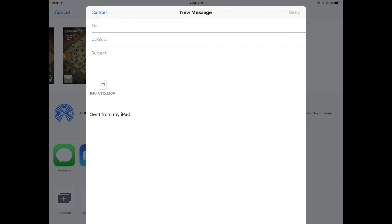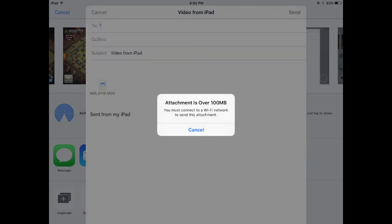enter the email address and I'll tap send. So as you see, as soon as I hit the send button, I get a message saying my attachment is over 100 megabytes and it also says at the bottom you must